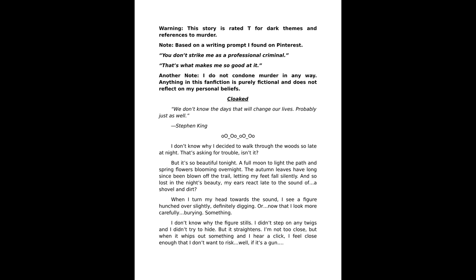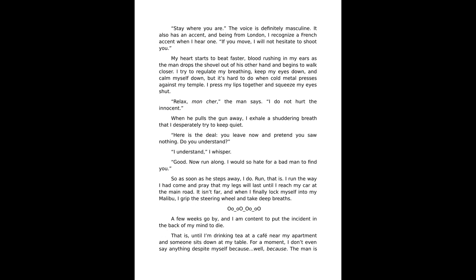Well, if it's a gun, stay where you are. The voice is definitely masculine. It also has an accent, and being from London I recognize a French accent when I hear one. If you move, I will not hesitate to shoot you.